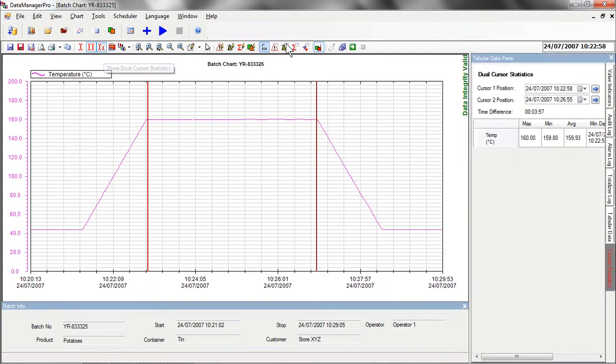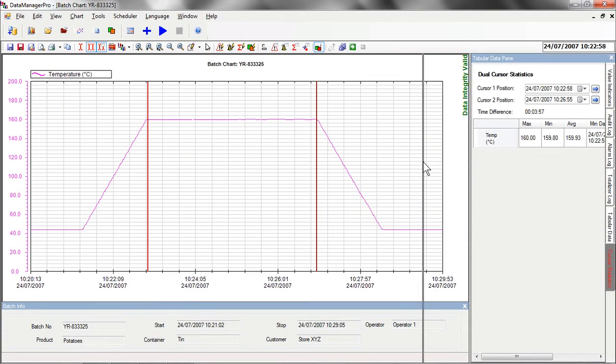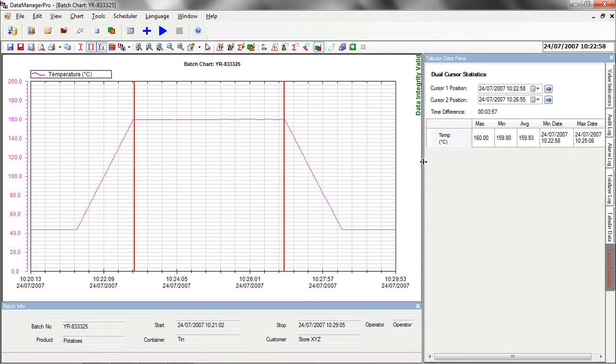We can then bring up the statistics for the batch by selecting the Dual Cursor Statistics function. From these statistics, we can see that the batch was cooked for 3 minutes and 57 seconds at a minimum temperature of 159.8 degrees.